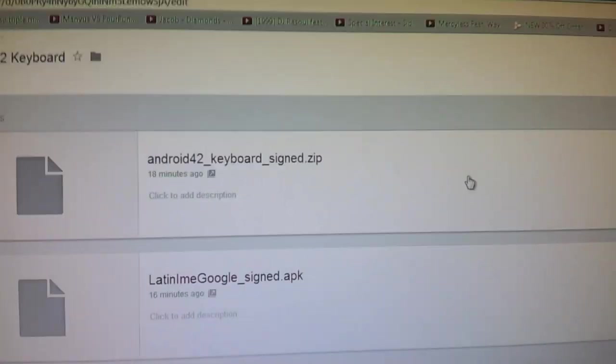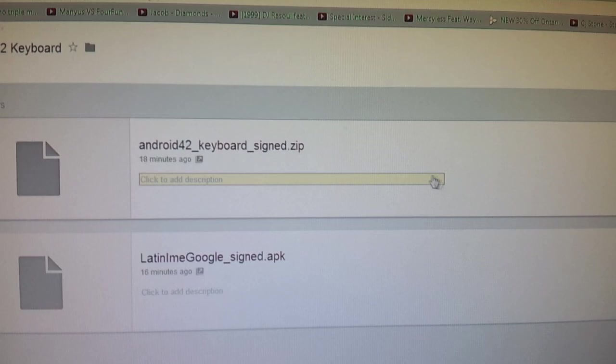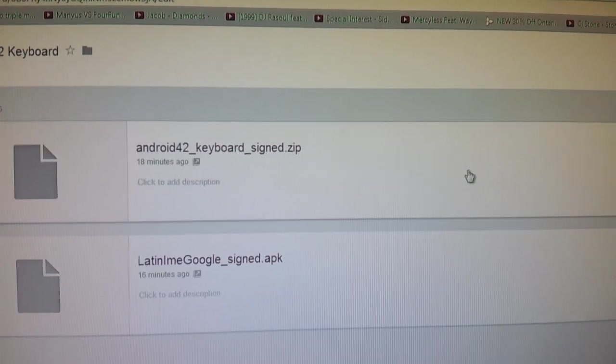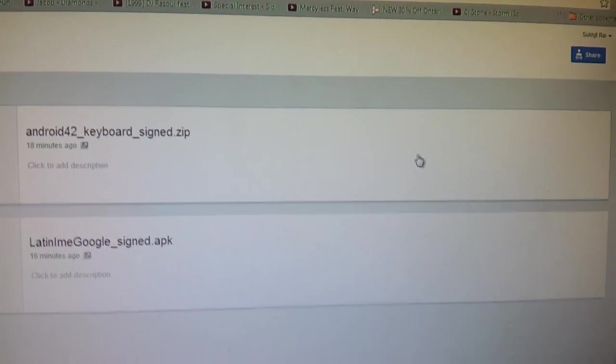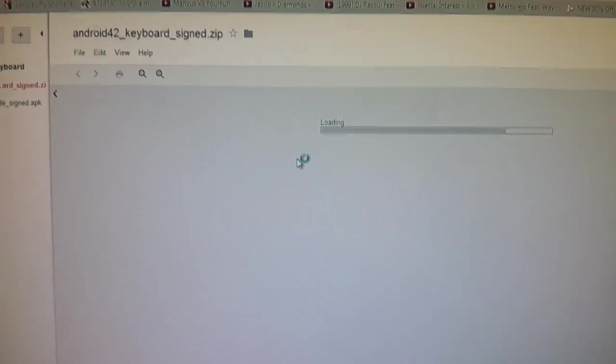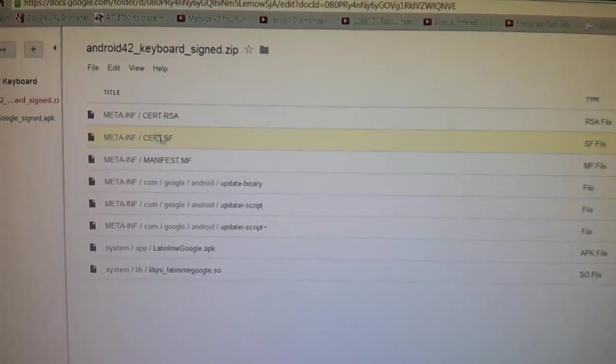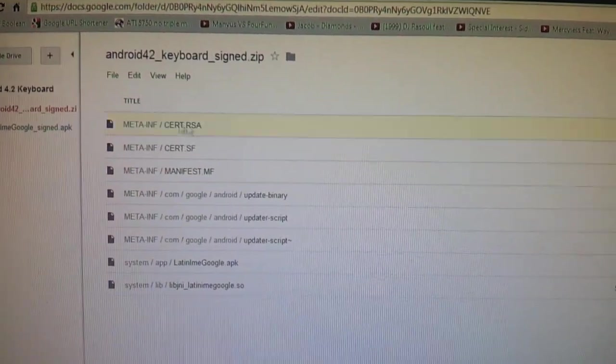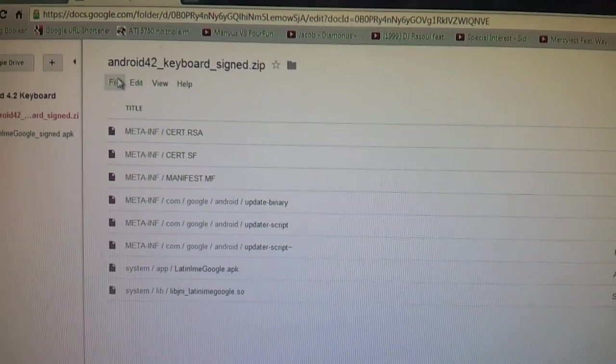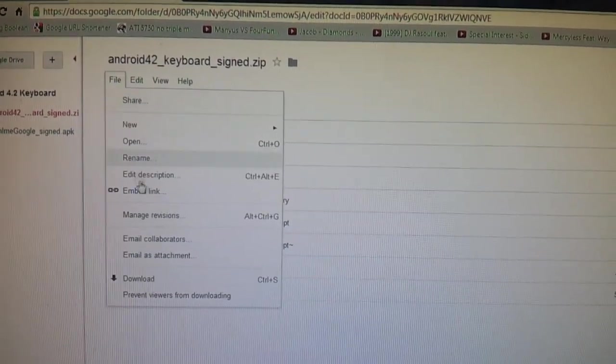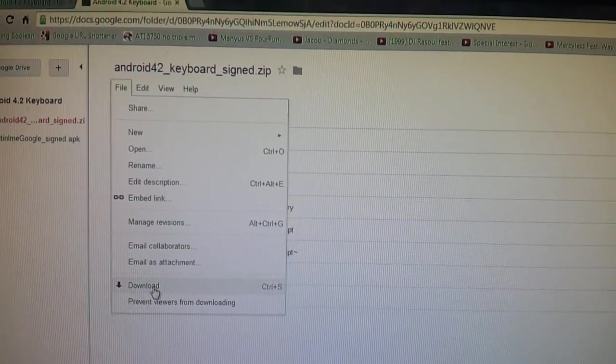So basically, what you need to do is go to this website. This page will be... There will be a link to it in the description below. Click somewhere in the open space on the zip. You're going to see a whole bunch of files pop up. So just ignore these. Do not download individually. Instead, go to File, and then Download. It'll download the entire zip file.